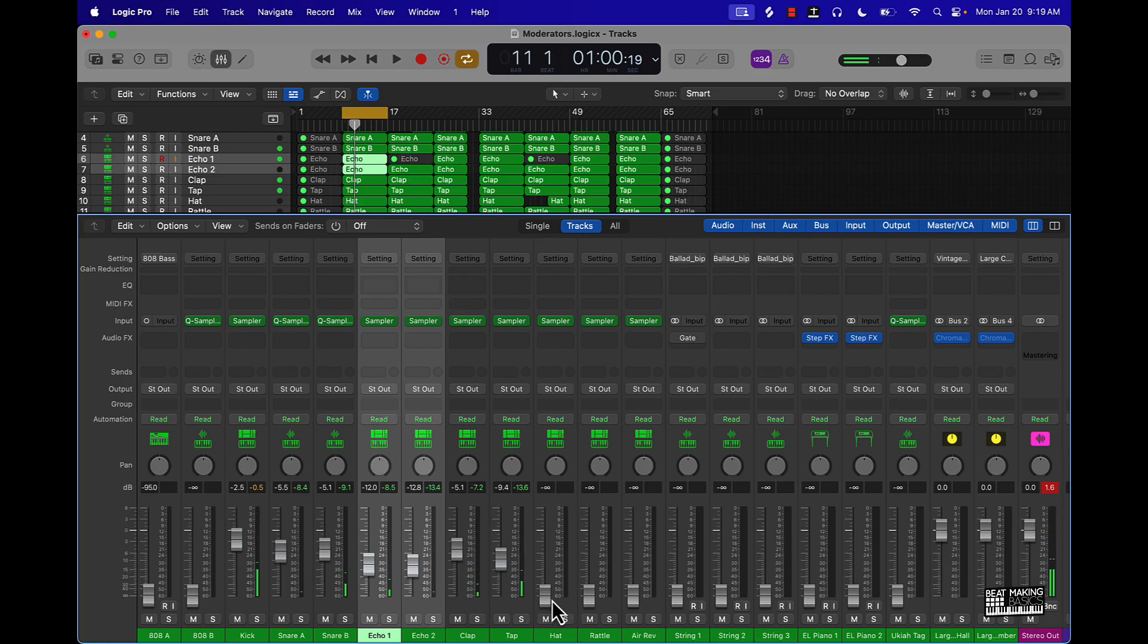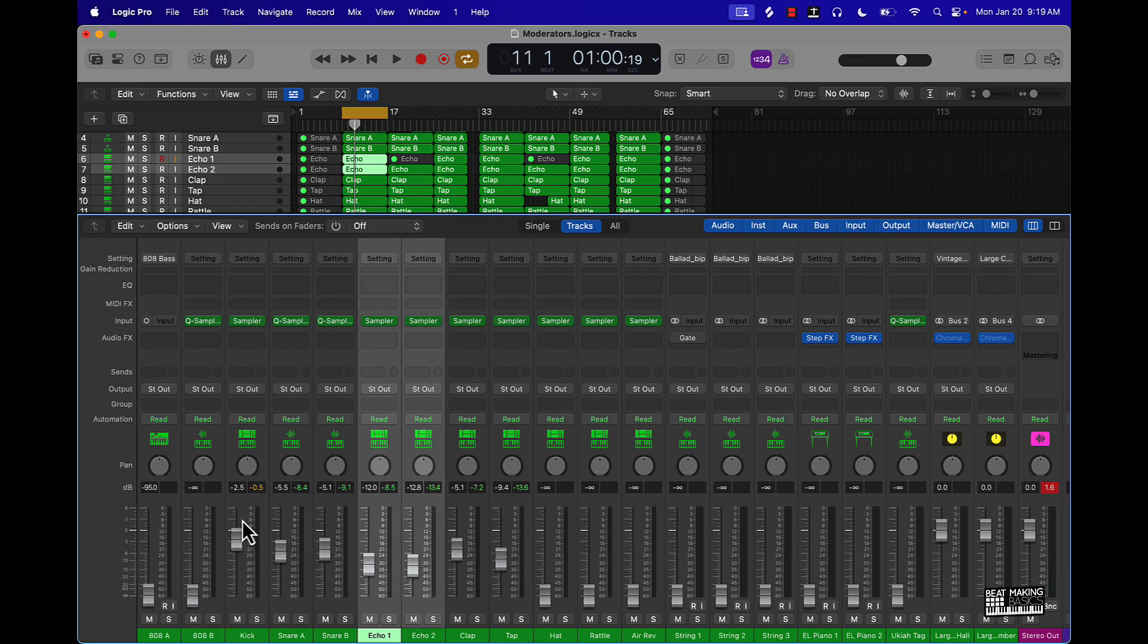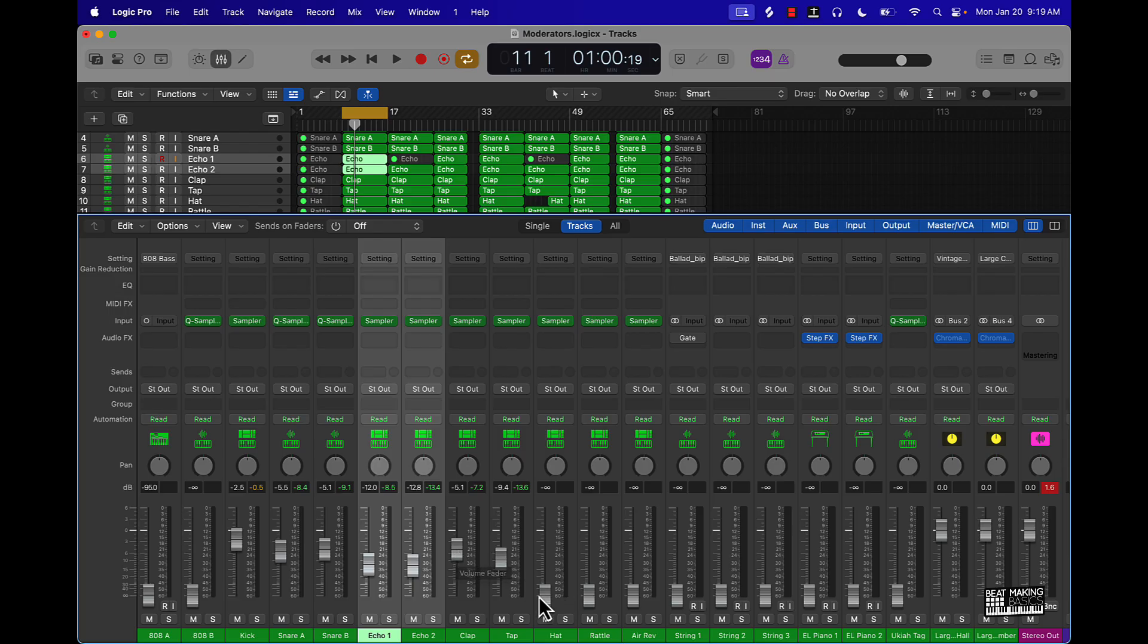After that, you want to start working with your hi-hats and your percussion stuff. I would tuck that right under the snare group. So we got the kick going first, it's going to be the highest, and then the snare and all those type of instruments that are similar, then your hi-hats and stuff. So we'll put that right under it.